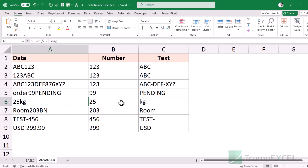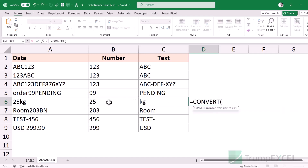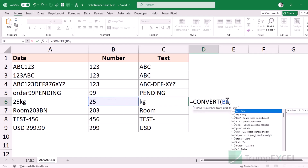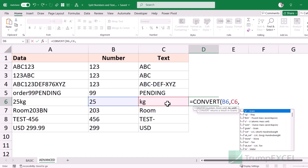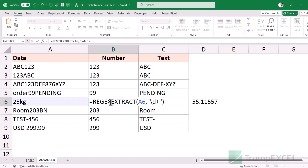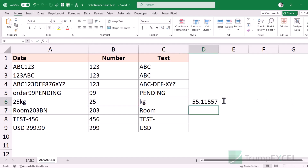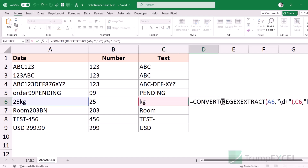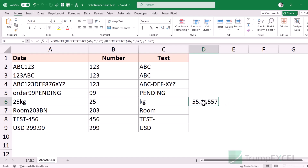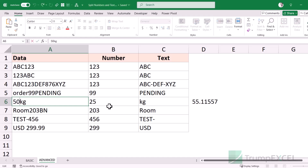Here is an example where I have '25 kg' and I want to convert it to pounds. I'm going to use the CONVERT function, and instead of referencing a pre-extracted number, I can embed the REGEX EXTRACT formula directly inside CONVERT. I specify the unit to convert from and convert to LBM for pounds. When I hit enter it gives me the result. If I change the value to 50 kg, it extracts the number and converts it automatically.